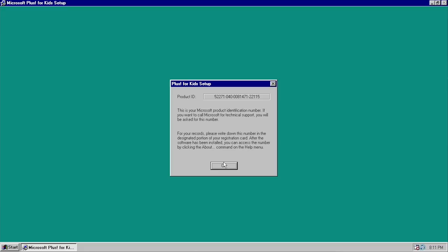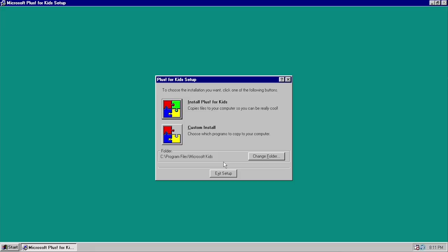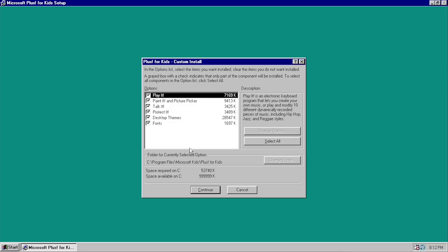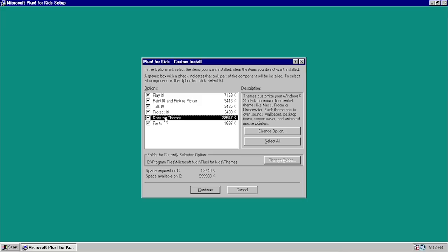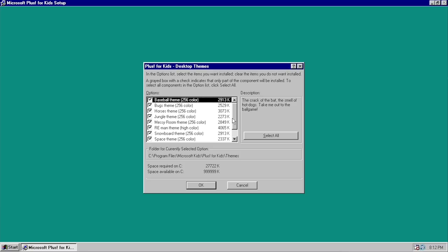You've got two options: a typical installation or a custom install. We're going to go with a custom install so I can show you in detail what it actually comes with. This is the list of all programs the setup wizard is going to install: Play It, which is the music making program; Paint It, the kids-themed version of Microsoft Paint; a picture picker program; Talk It, the text-to-speech program; Protected, the parental controls; and desktop themes and fonts.